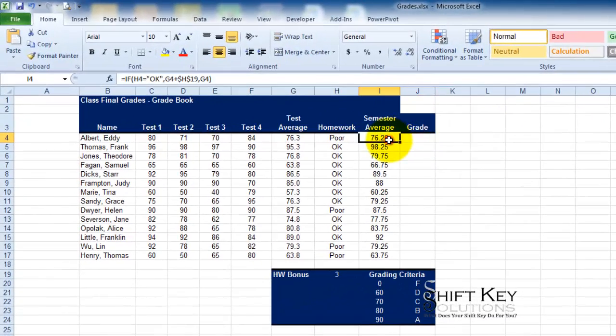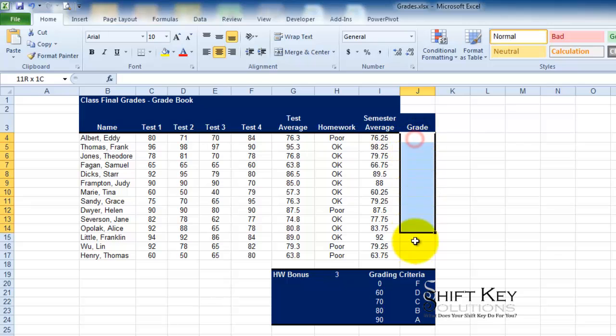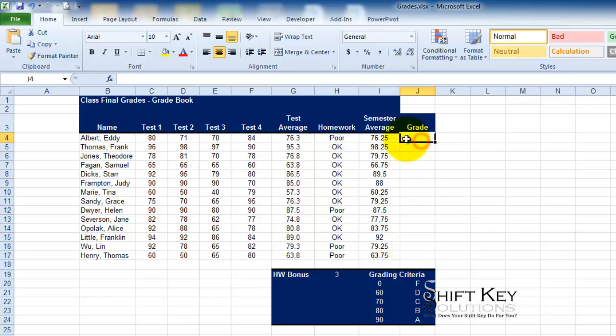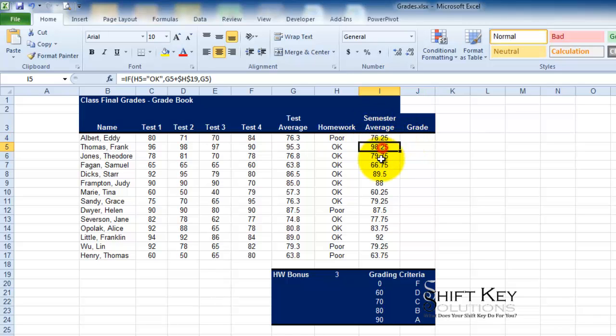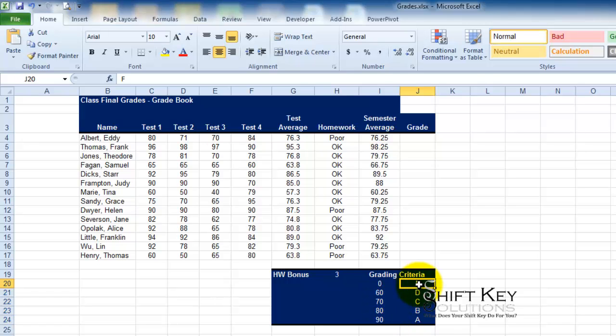Let's take a look at our worksheet here and what I want to do is come up with a grade. This formula is going to reference and look up our semester average numbers, and then we're going to cross reference that with our grading and then come up with a letter grade here.